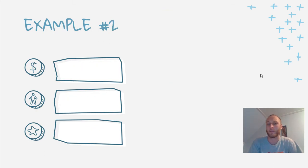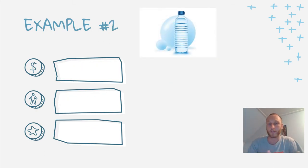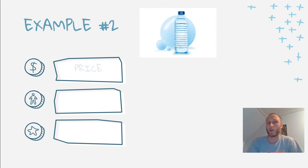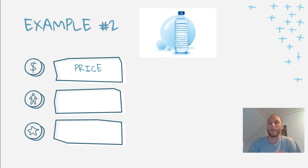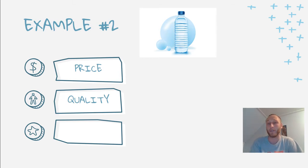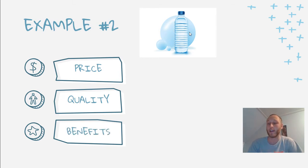Another example: water bottles. If you're thinking about just one single water bottle, the price won't be too high. If you're buying a big pack at Kroger, it's very cheap. If you're buying at a concession stand, it might be a dollar. The quality will be normal water in a bottle, but you'll probably use it once and throw it away. The benefit is grab-and-go convenience.